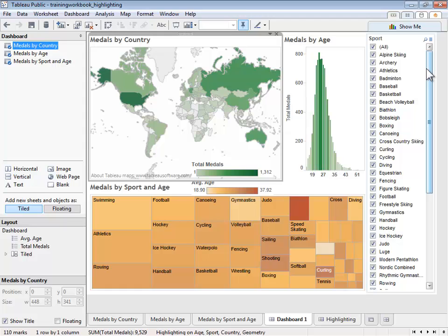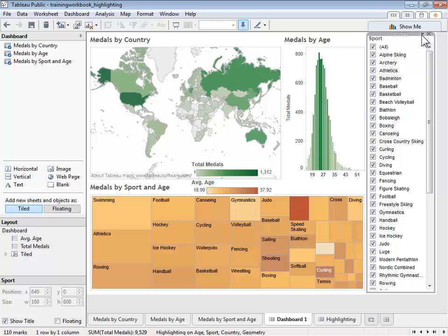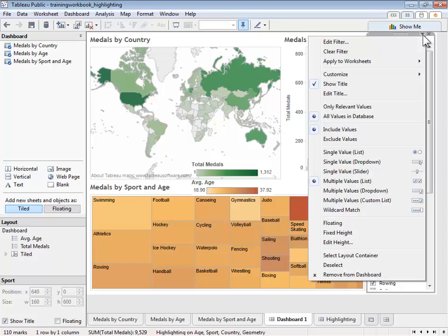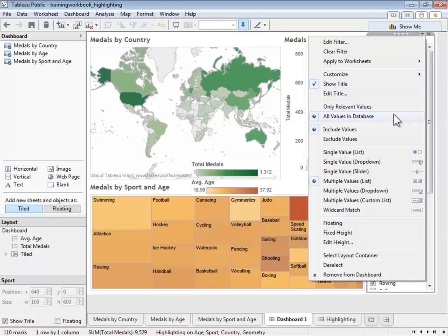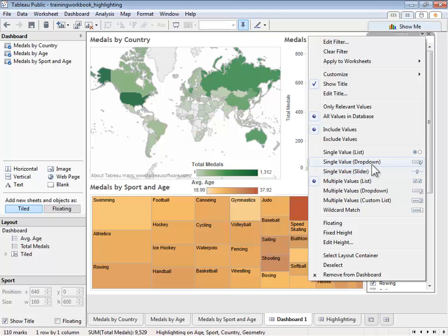The filter itself can be modified by clicking on the caret in the upper right-hand corner. Tableau has several different filter types, but they fall into two main categories. Single selections that only allow one value. These include a full list of all values, a more compact drop-down list, or a slider.